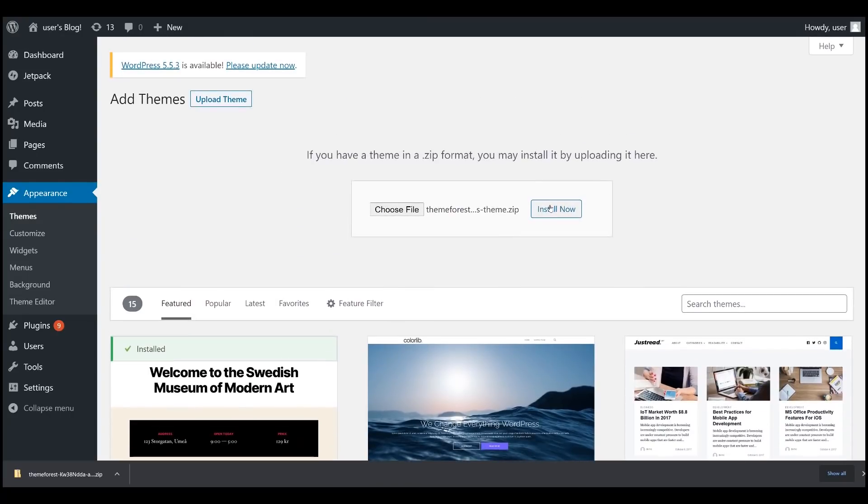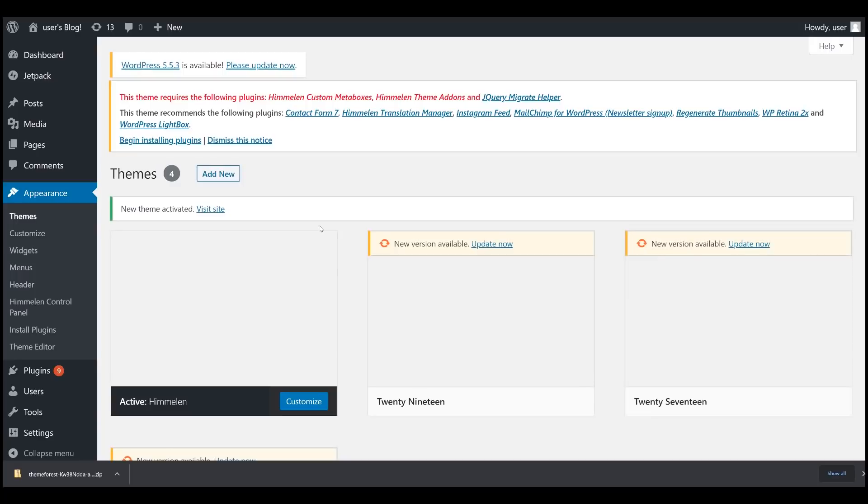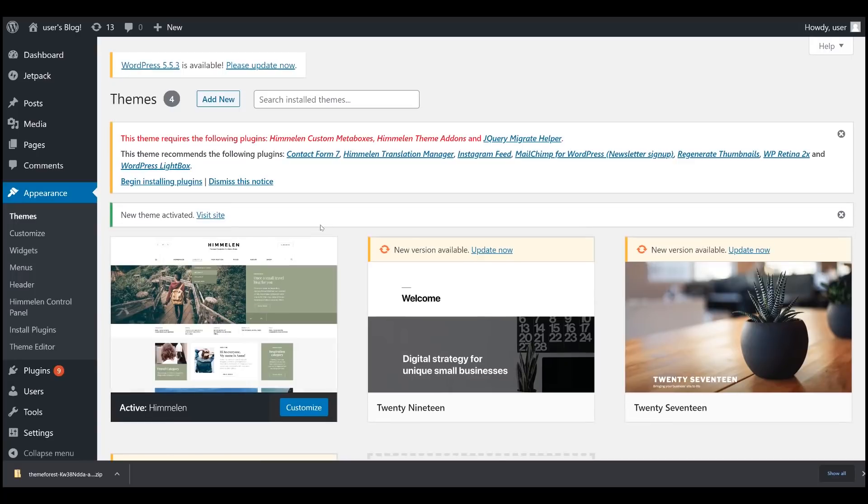If the theme is successfully uploaded, you should get a message to activate it. Hit activate. And normally, a theme has dependencies. You don't have to worry about that because WordPress will show you what those plugins are and you can install them.